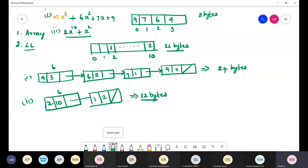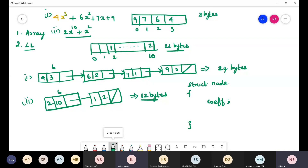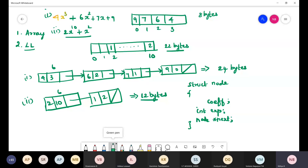Now, how do we define the structure for this node? We need three fields: the coefficient (integer), the exponent (integer), and a pointer to the next node. In this way, we can declare a node for polynomial manipulation programs using a linked list.